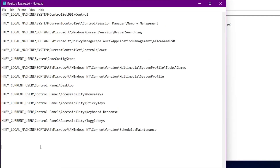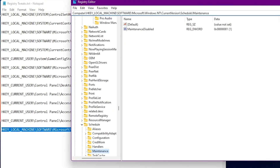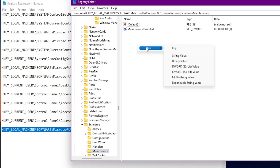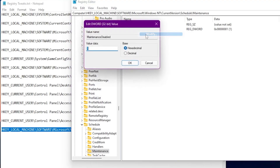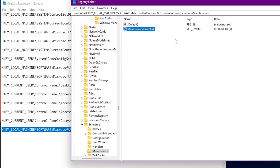Here is our last registry command, which is for Windows maintenance. Copy this address, paste it into the address bar, and press Enter. By default you will not have the 'MaintenanceDisabled' option, so you need to create it yourself. Right-click, go to New, click DWORD 32-bit value, and name it 'MaintenanceDisabled.' Then go to Modify and set the value to 1, which means we have disabled Windows maintenance.